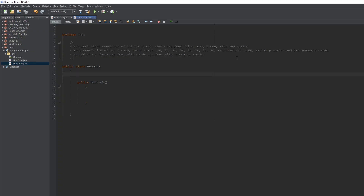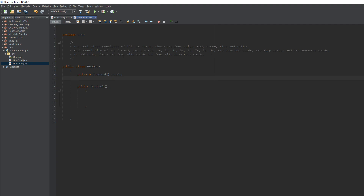Now that we know how many cards are in a Uno deck and how many of each we need, I've copied and pasted the reference and put it here so I can follow it as a guide. To make a Uno deck, we'll start by making our Uno card array, which we'll just call 'cards', and we'll keep track of how many Uno cards are in our deck with a variable called 'cardsInDeck'.